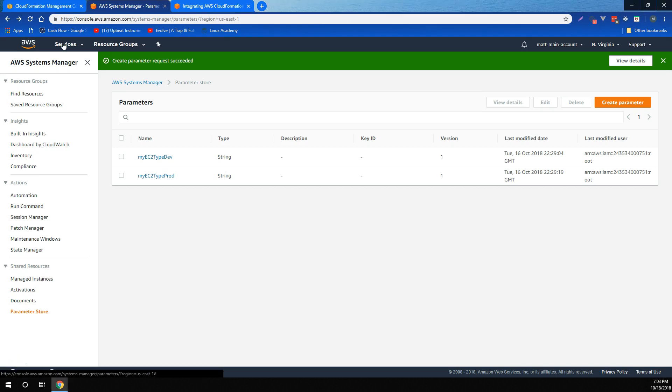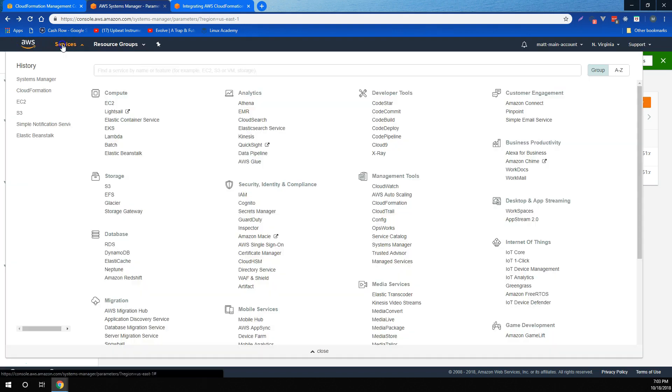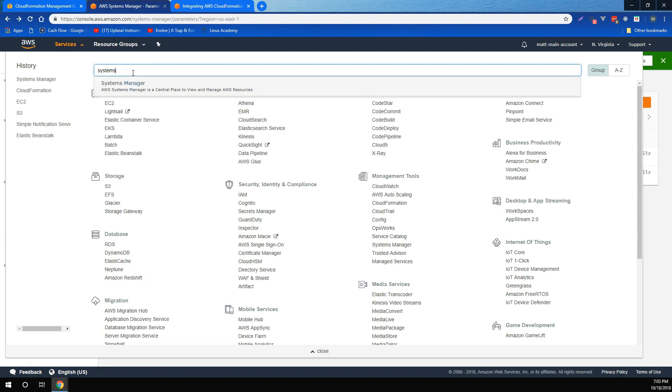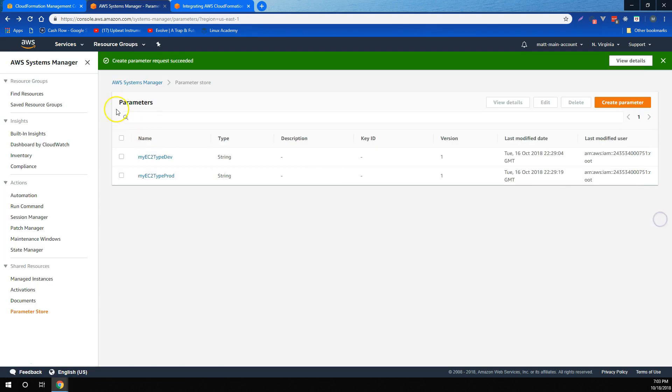So right now, I'm in AWS Systems Manager Parameter Store, which I got to by going to Services, and then going to Systems Manager. And then in Systems Manager, clicking on Parameter Store on the left side of the page.